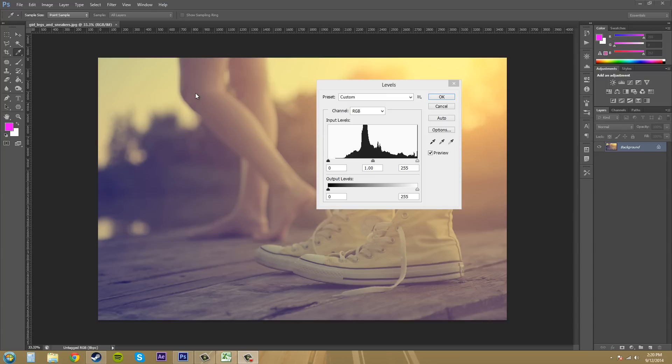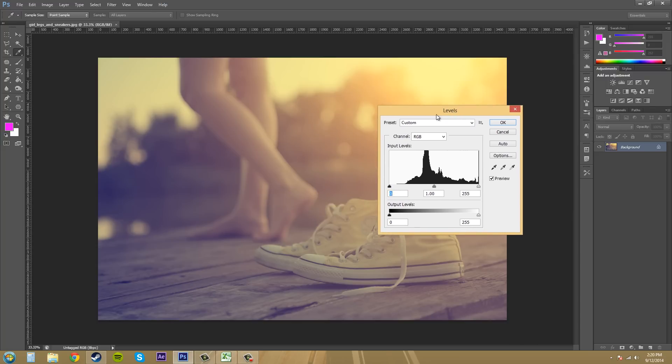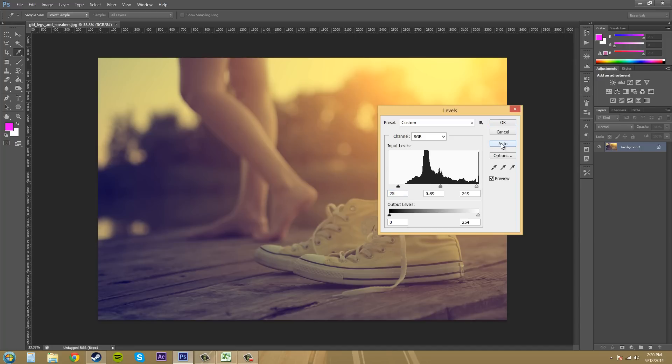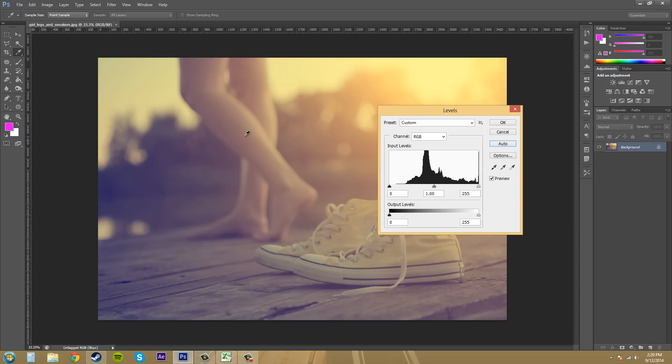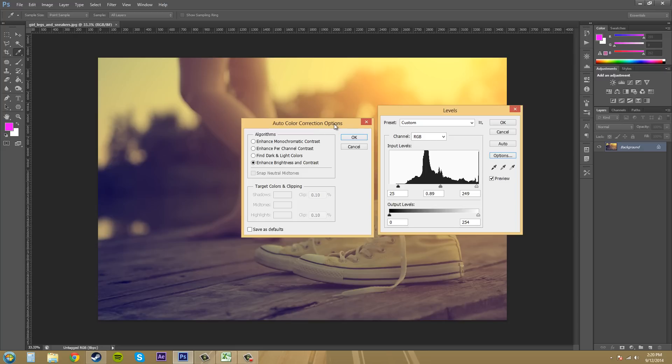Make sure you have an image open before you do this and apply the levels command like I showed you. The first thing I want to show you is that there is a button here called auto. If you click it, it's going to do a quick levels adjustment for you. What the auto is based on, I'm going to hit Control Z so I can go back, it's based on what's in the options menu here. Click on the options and you get your auto color correction options. It's based on these different algorithms and what you pick. You can enhance the brightness and contrast, and that's what happens when I click on auto.